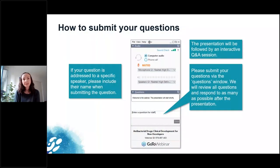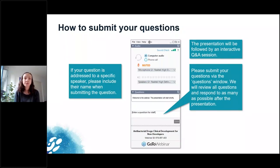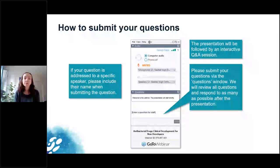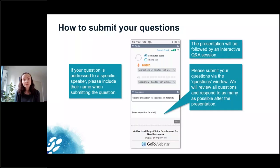For our webinar today we will have two presentations followed by one Q&A session. You can send your questions at any time during the webinar by adding them in the questions window in the webinar control panel, and at the end we will do our best to address as many questions as possible. Please include the name of the speaker to whom you address your question.